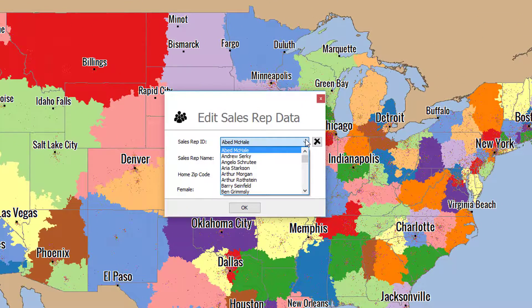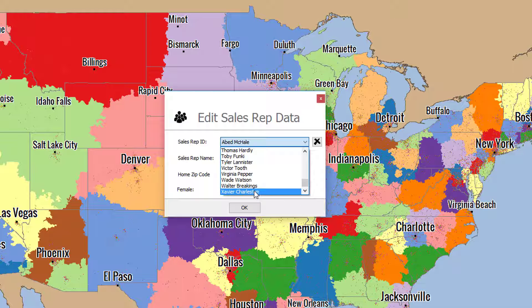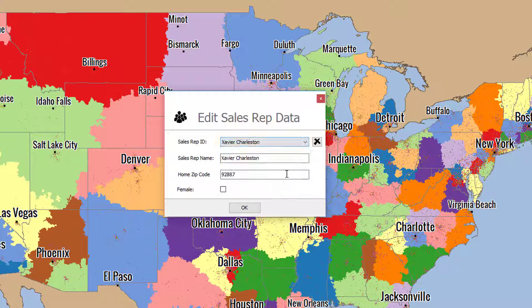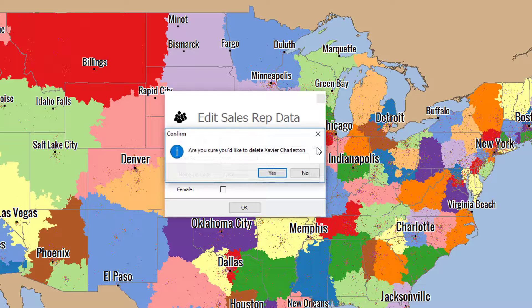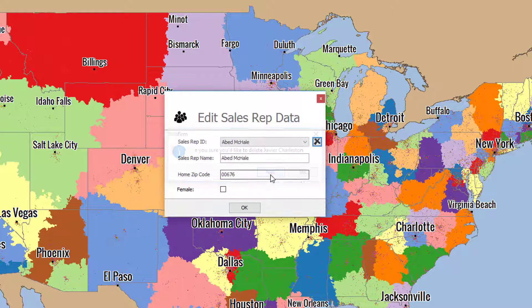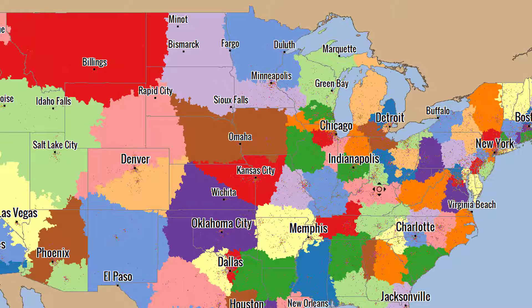Here from the drop-down menu, you can now select which sales rep you'd like to delete. So if I select Xavier Charleston here, and then click on this X, it'll ask: are you sure you'd like to delete this person? And then you click Yes. When you click OK, that's confirmed that you've deleted that sales rep.